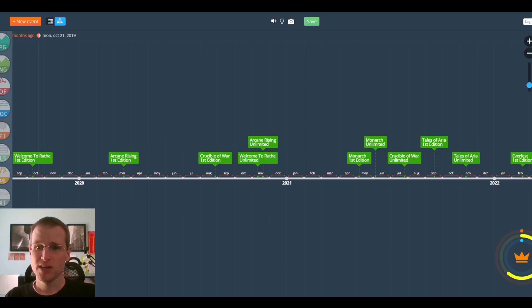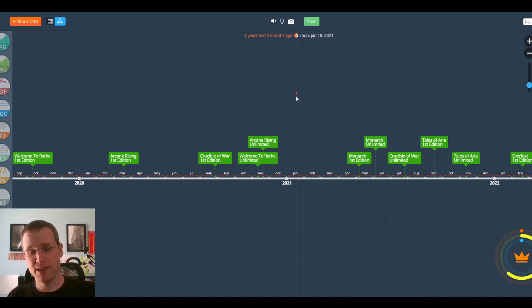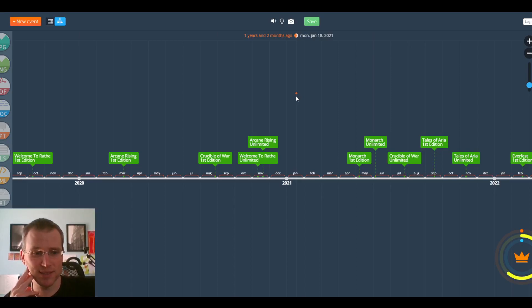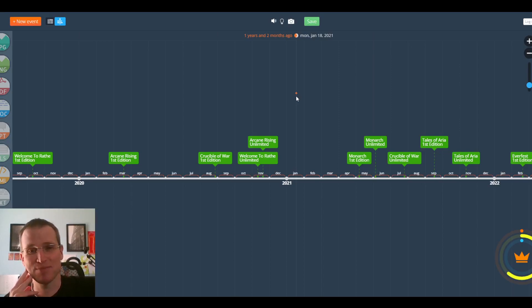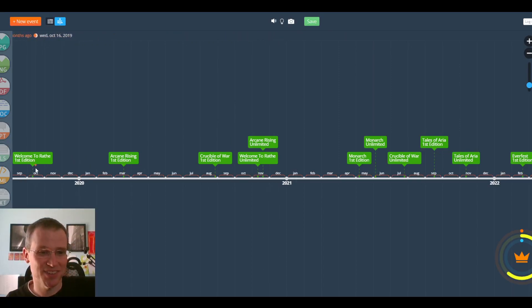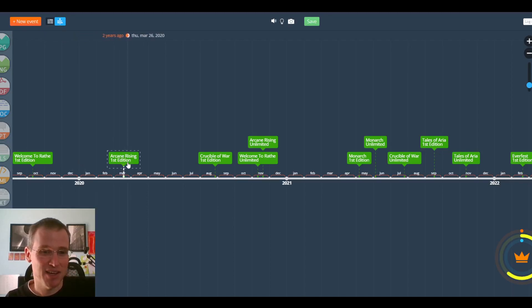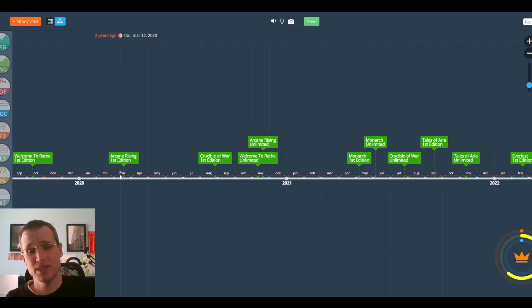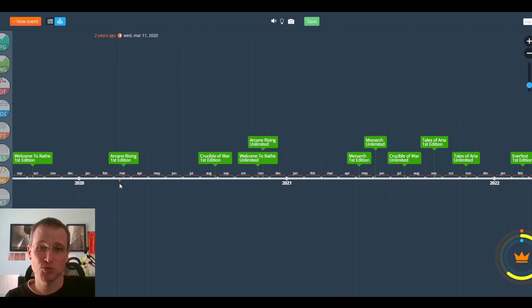So I was thinking about it, and I thought, what does this look like in the timeline of Flesh and Blood releases? All the way over there on the left, way back in the innocent times of 2019, we have Welcome to Wraith First Edition. And then, early 2020, Arcane Rising First Edition. I bet this actually released on time. I bet this was their actual target date.